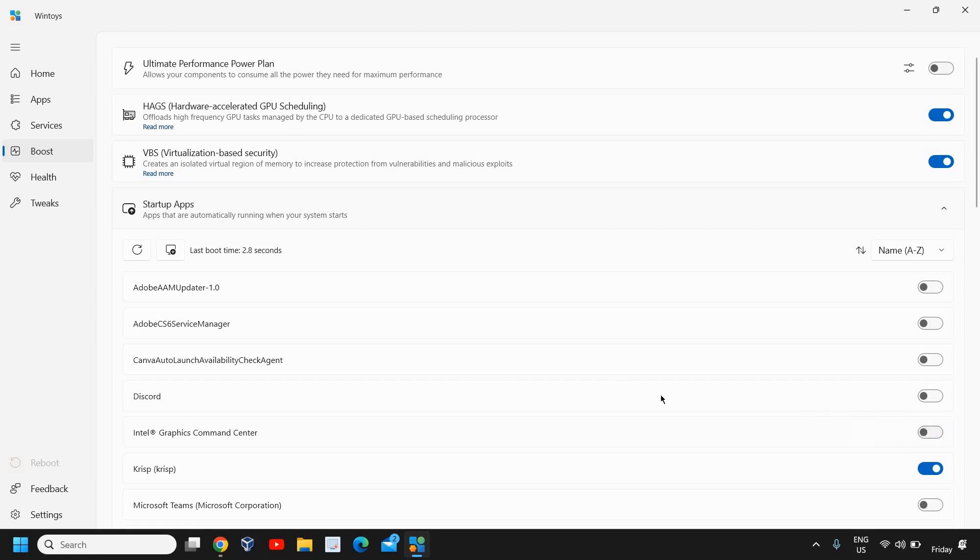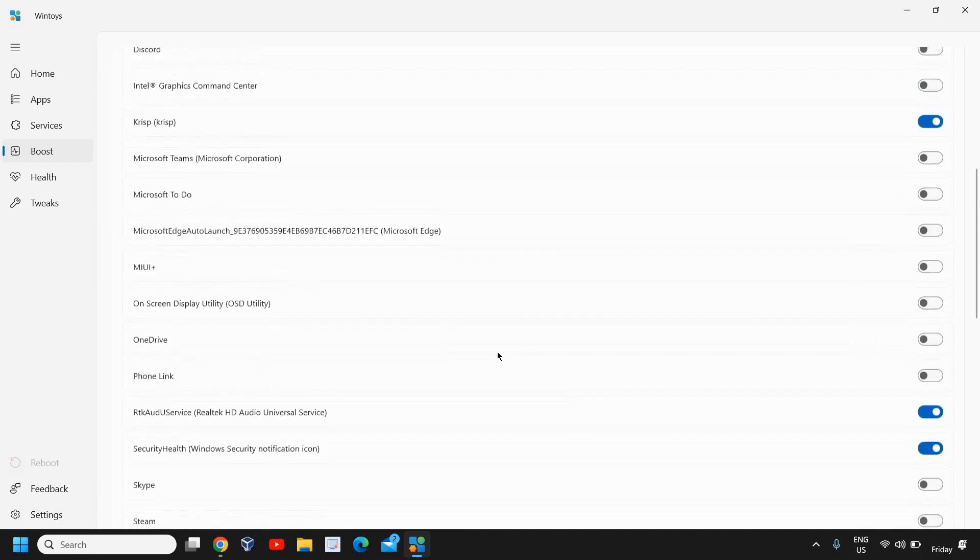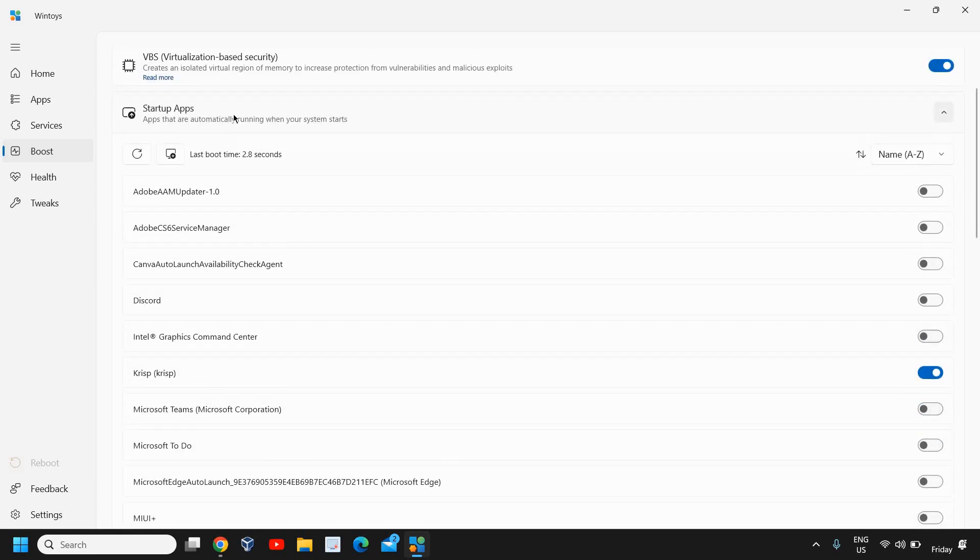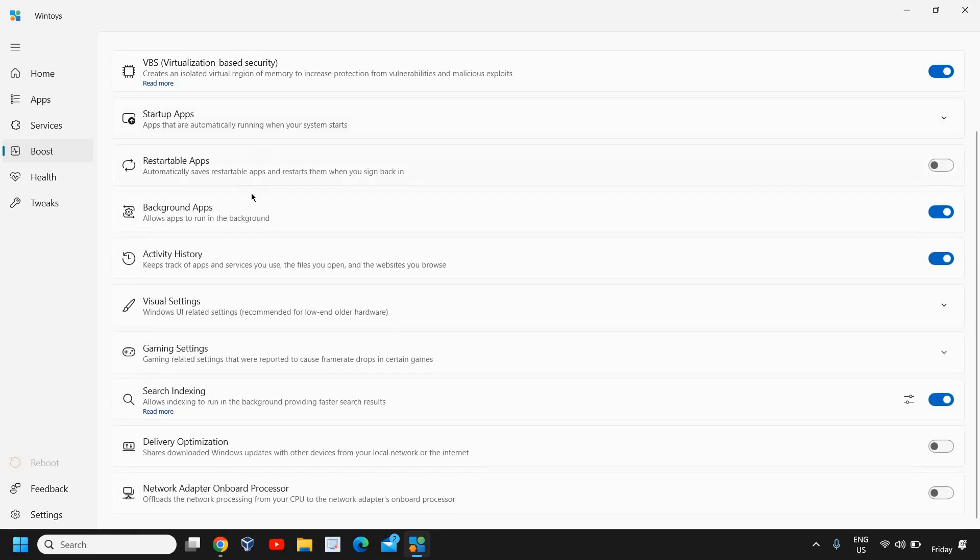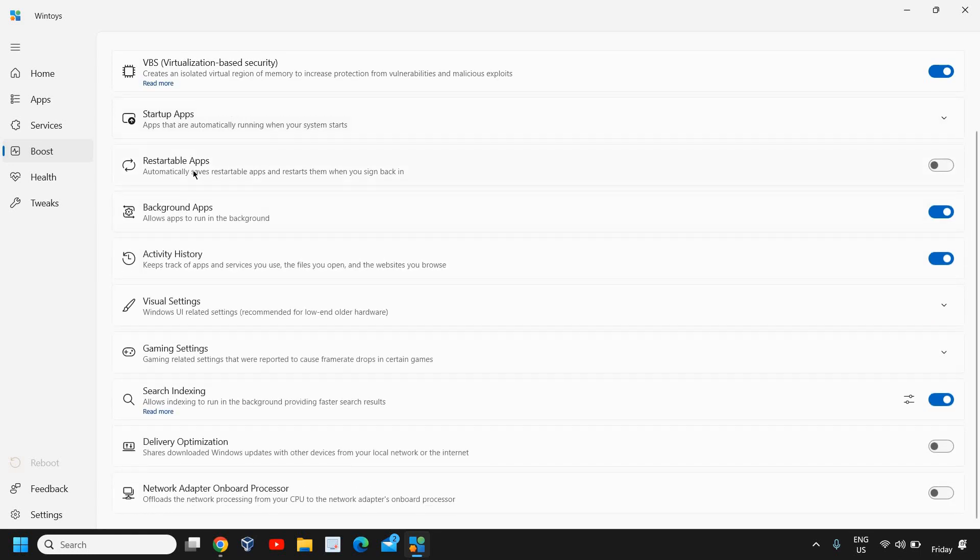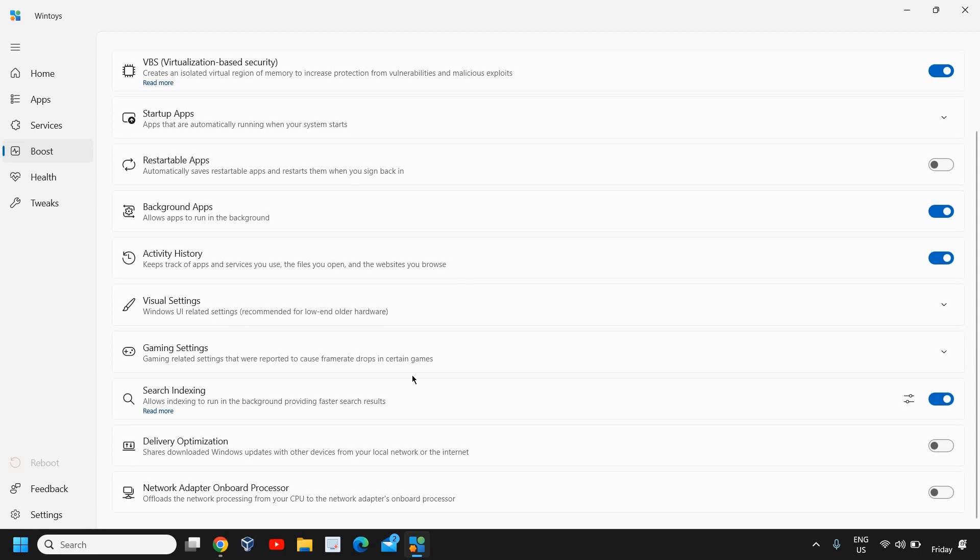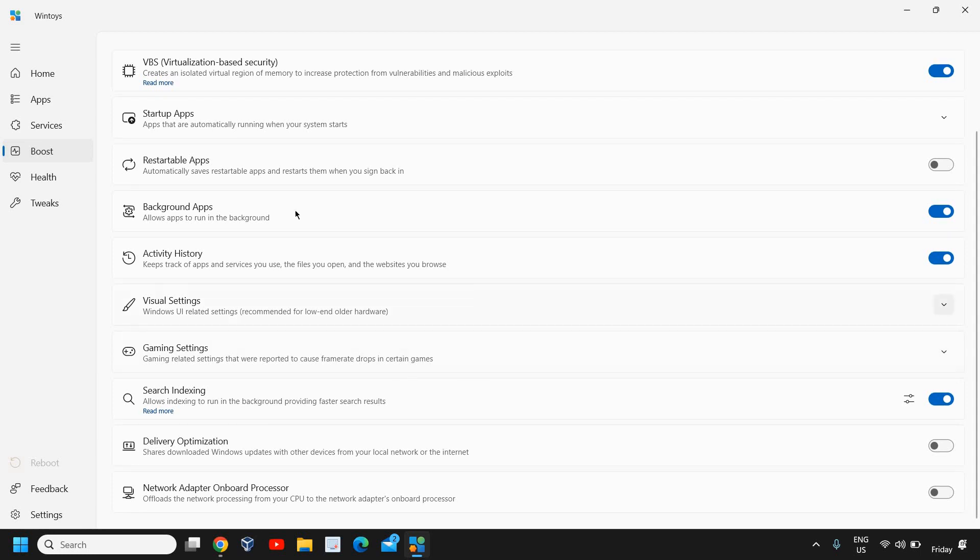These are the things which I really like: restartable apps, background apps. You can check 'Allow apps to run in the background' - that is turned on for me, it's absolutely fine.